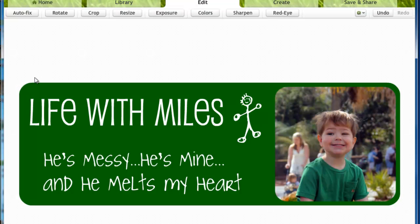And that's how you make your own custom, easy header for free using Picnic. I hope you enjoyed this tutorial. And please let me know if you have any questions. I would be more than happy to help. Thanks so much.